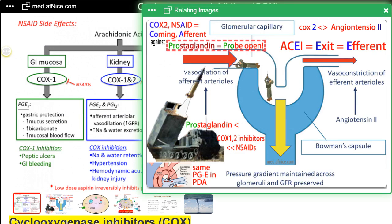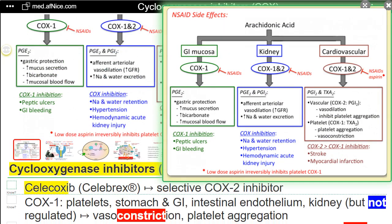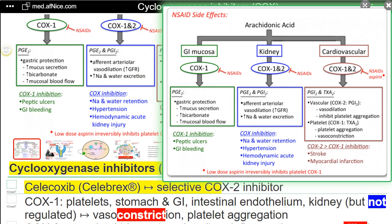Cyclooxygenase inhibitors — COX. Celecoxib, brand name Celebrex. Selective COX-2 inhibitor.